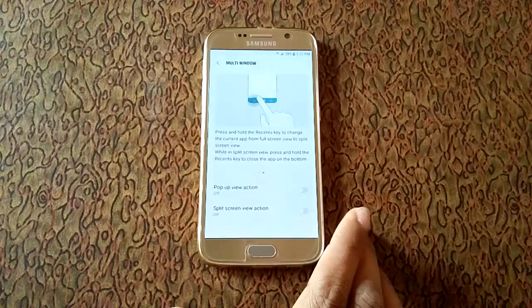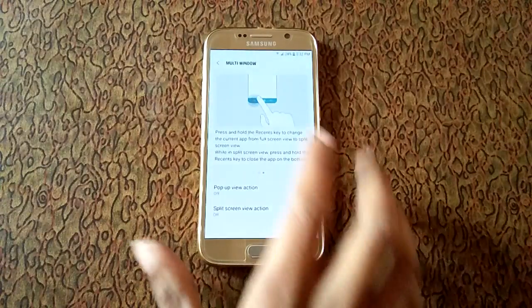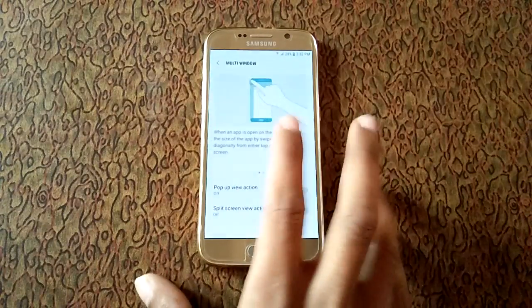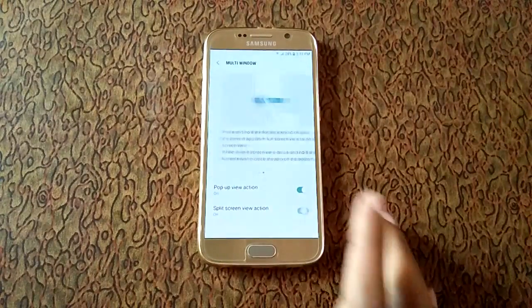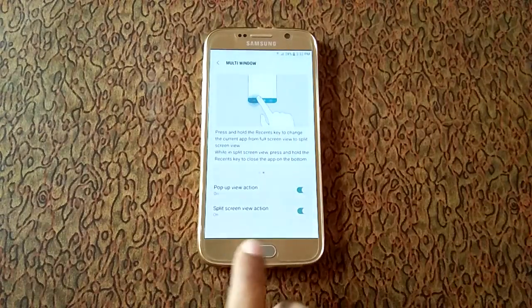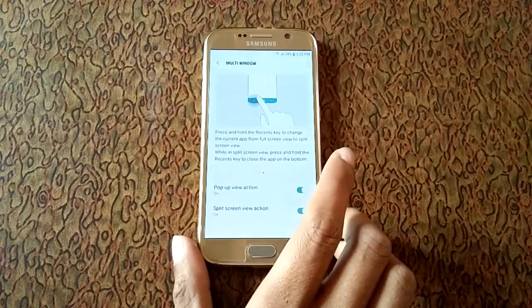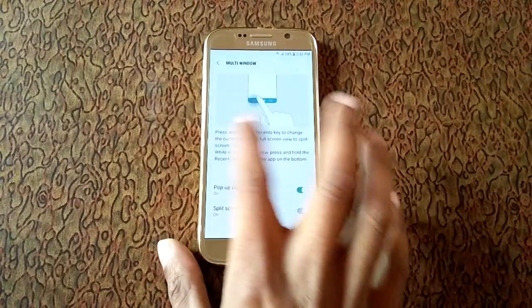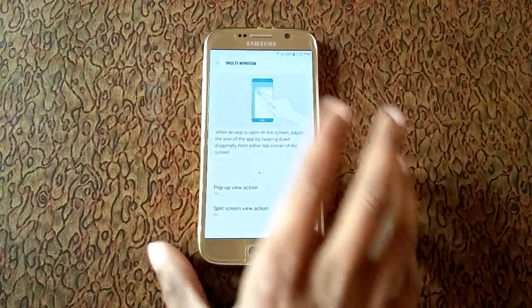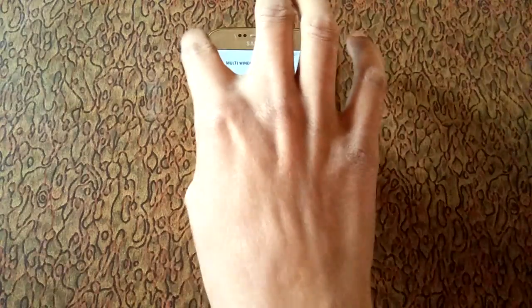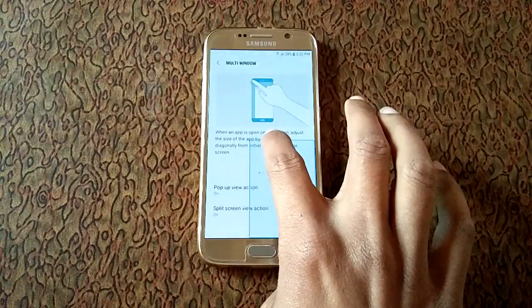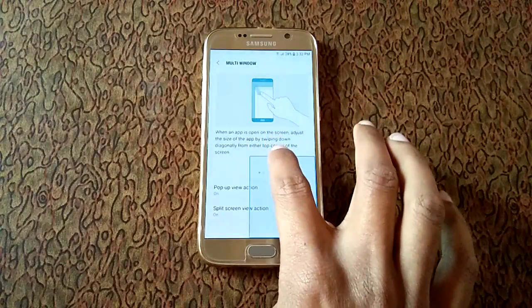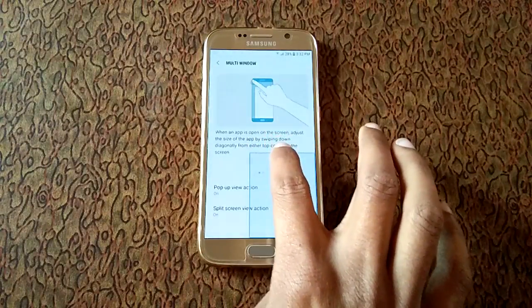To enable this feature just tap over there. Now it is enabled. Now I'm showing you how smart split feature works. Just swipe diagonally to reduce and adjust the size. There you can see.